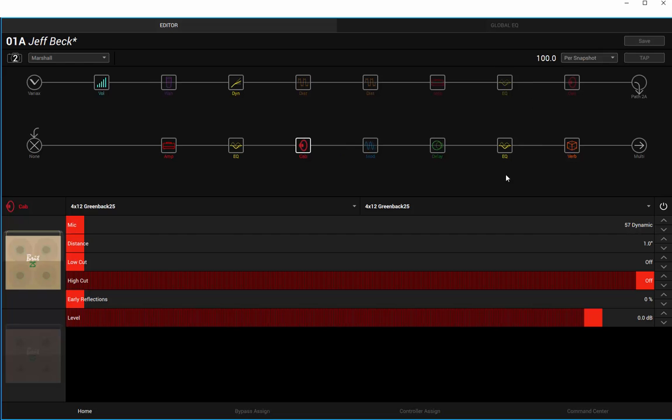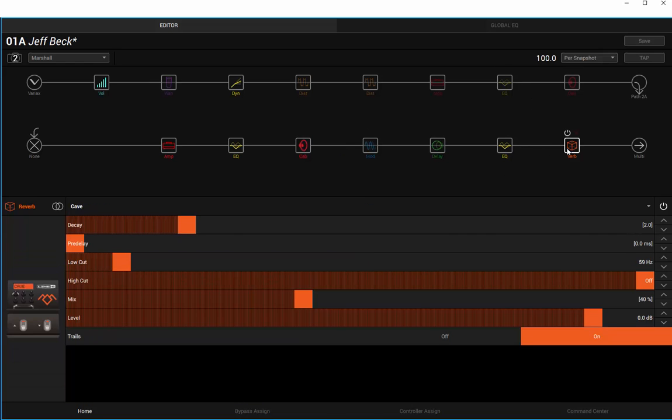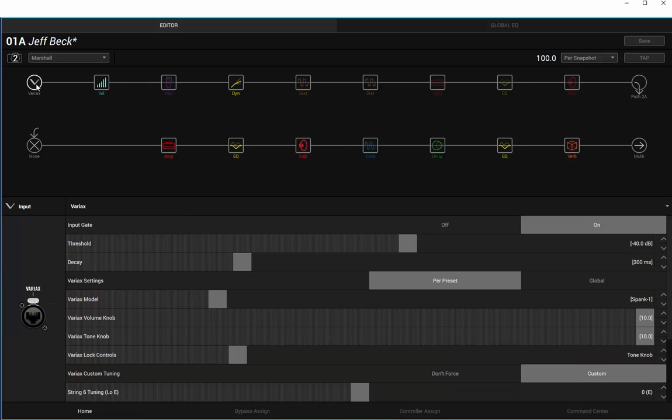Double 4x12 cabs, same sort of thing as I'm doing on the Fender. That's on, and this is going to be the same. So again, just Marshall Spank. We're on the Spank 1 setting now on the Variax, and we'll play the same sort of thing you just did on the Fender.